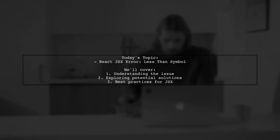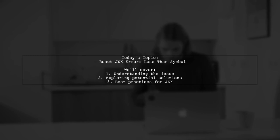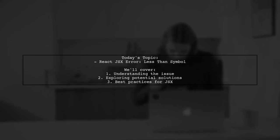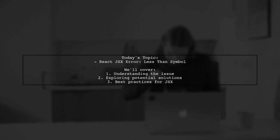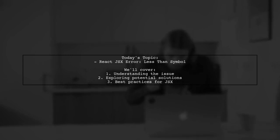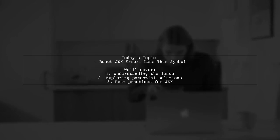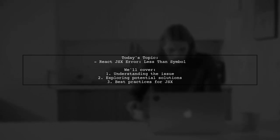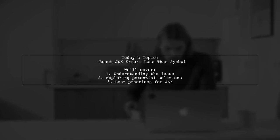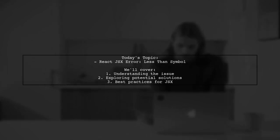Welcome to our tech tutorial. Today, we're tackling a tricky issue that many React developers encounter. One of our viewers is trying to create a simple button with an arrow pointing to the left using the less than symbol. However, they're running into an unexpected token error. Let's dive into the details and find out how to resolve this problem together.